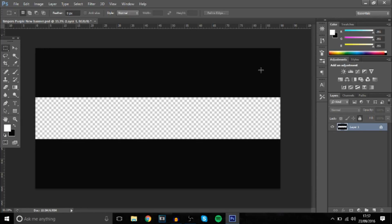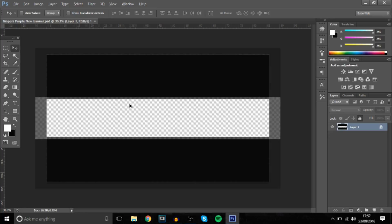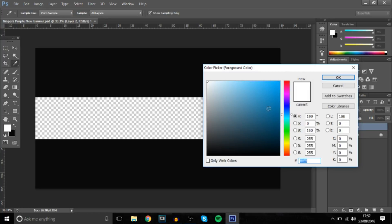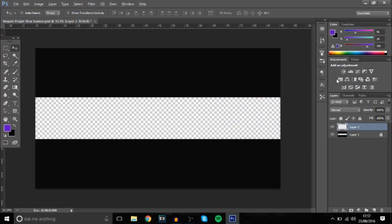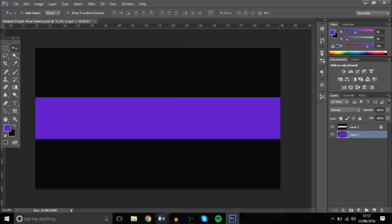Right guys, so we're here in Photoshop. You want to get your own banner template up — most of you guys already have this, but it's basically just some black bars you can get off Google. So, FIFA 17 banner today — it's going to be like the ones all the YouTubers have. The first thing you want to do is create a background: make a new layer, choose a colour — I'm going with a purple — then alt+backspace to fill it in, and bring it below.